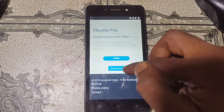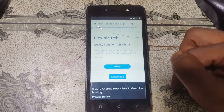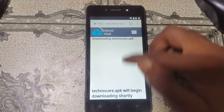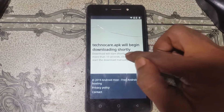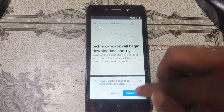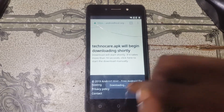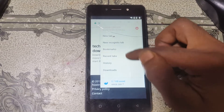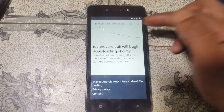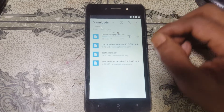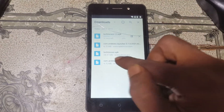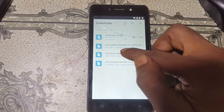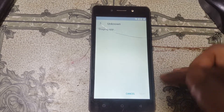Type TechnoCare APK download and hit search. Select the first website and scroll down until you see the Download button. Hit the download button and wait. Otherwise you can download it manually. Now click the three dots and select Downloads.